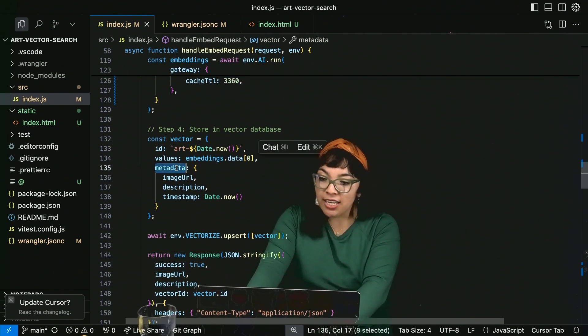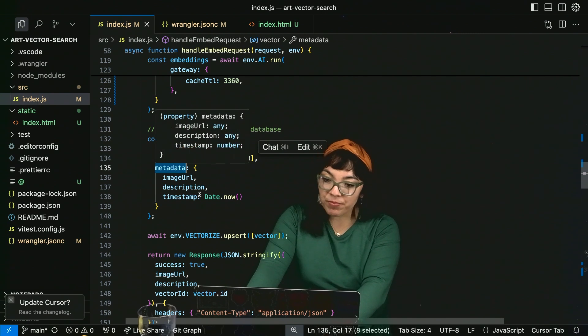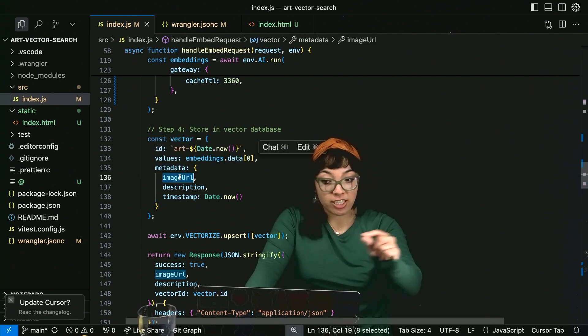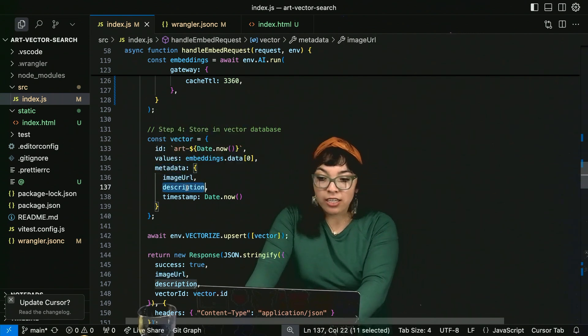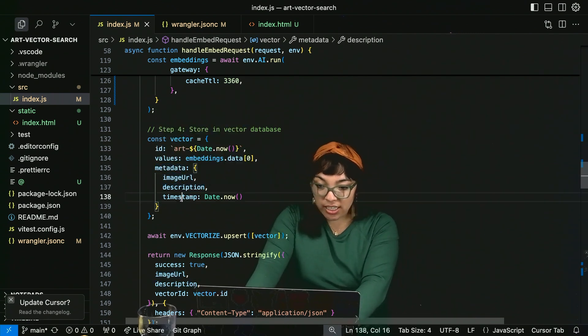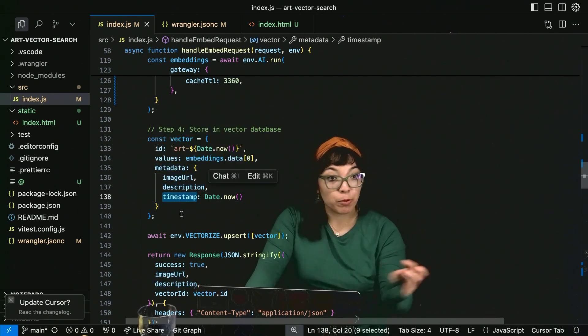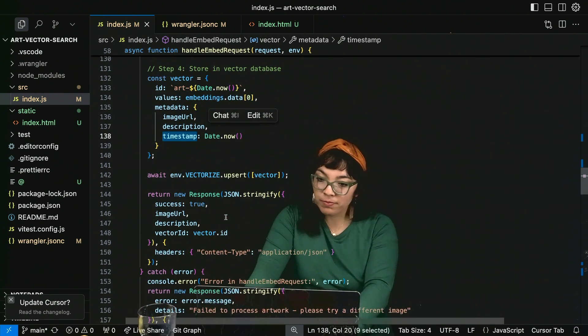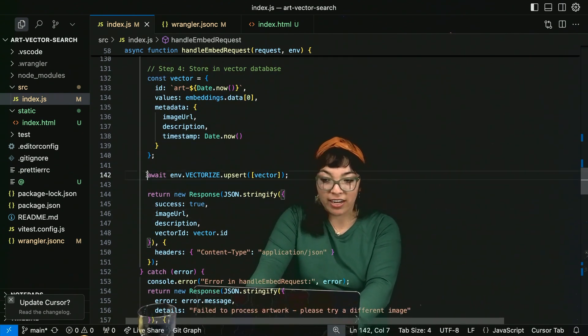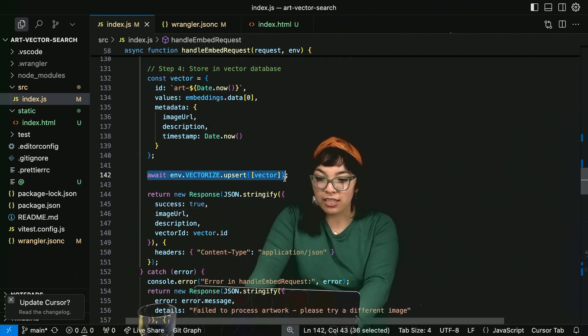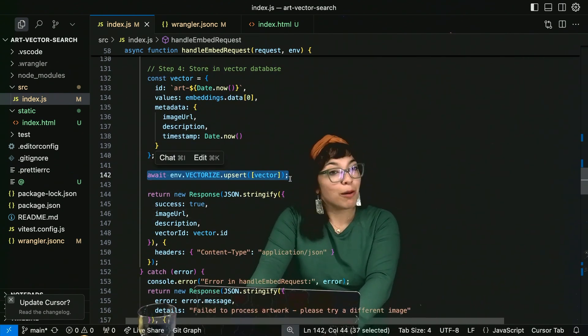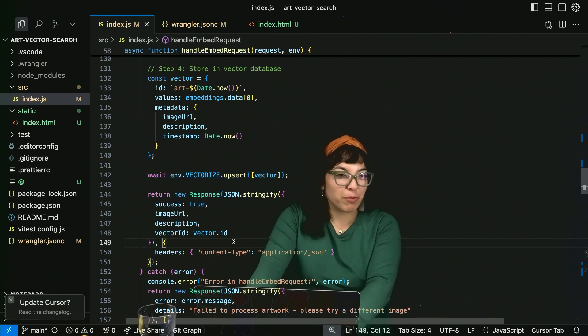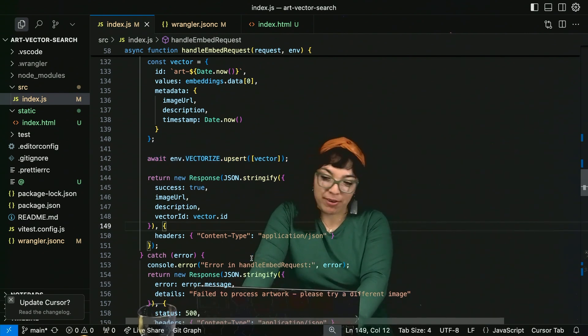And then add those to our vector database. And we keep that metadata. Like image URL so we can reference it. Description. Timestamp when it was added. And we add that vector with vectorize upsert.